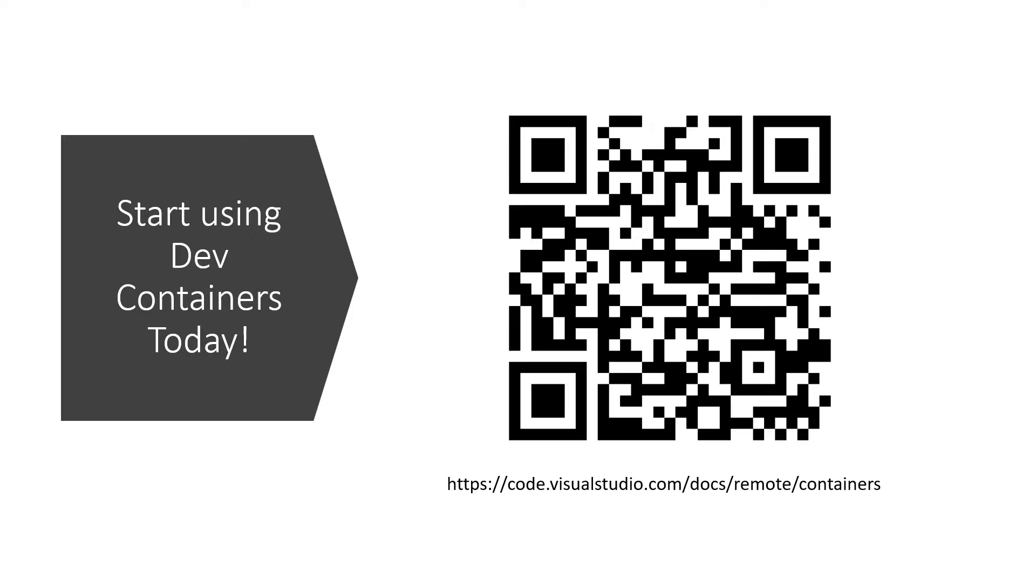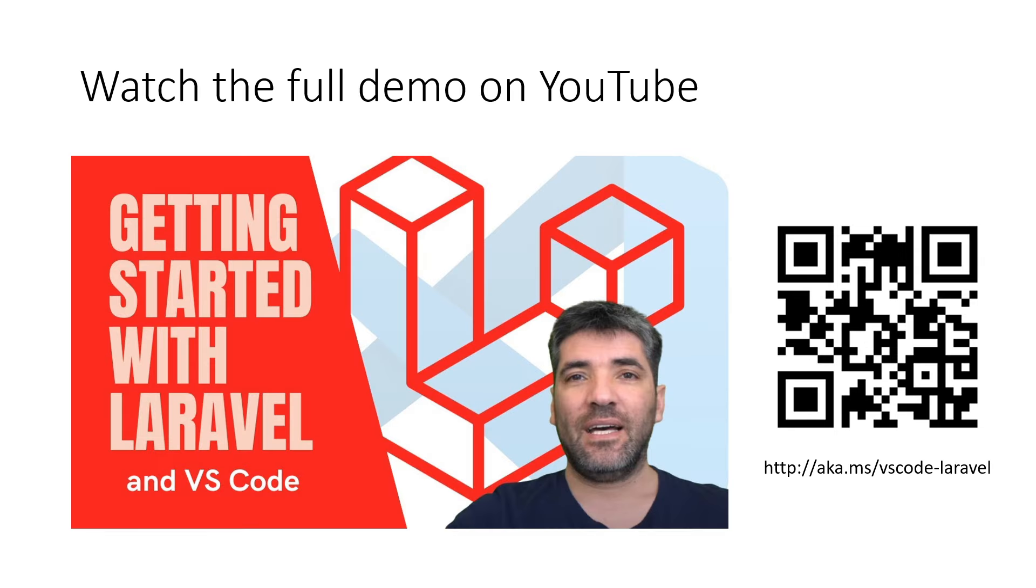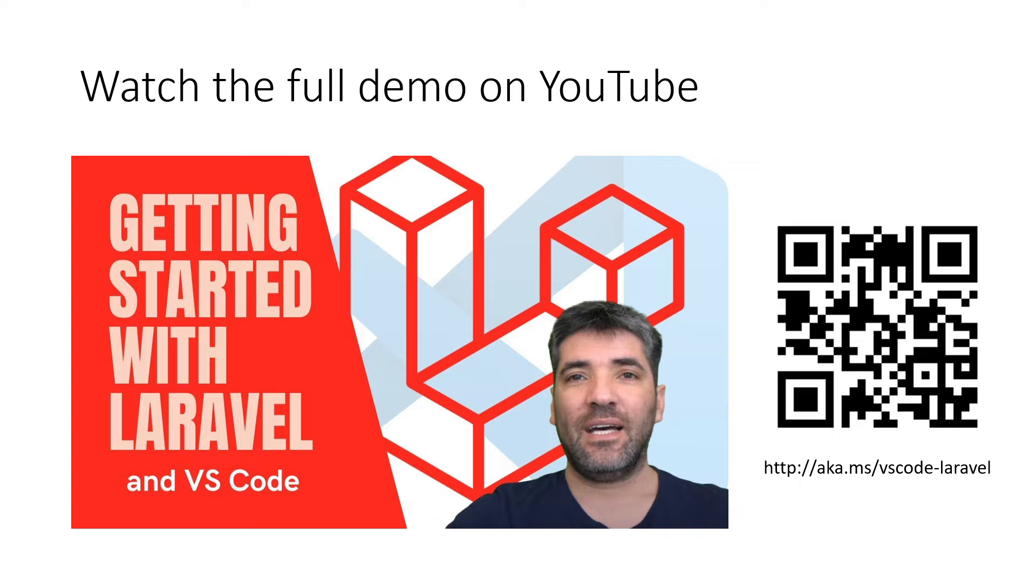Start using dev containers today. If you like what you saw but want to dive into more detail, check the following YouTube video where you can see a full demo of Visual Studio Code using dev containers to work with Laravel, MySQL, and Redis. I hope you enjoyed the demo. See you next time.